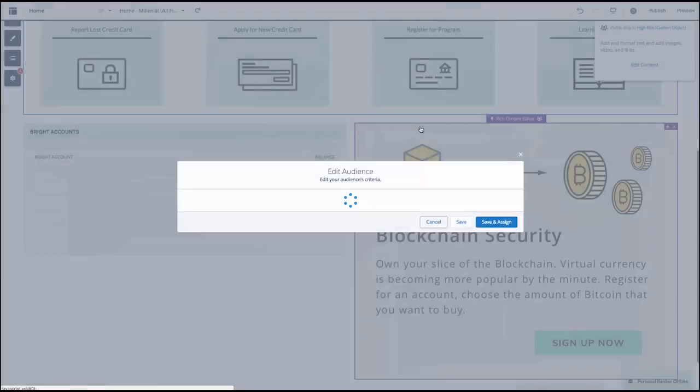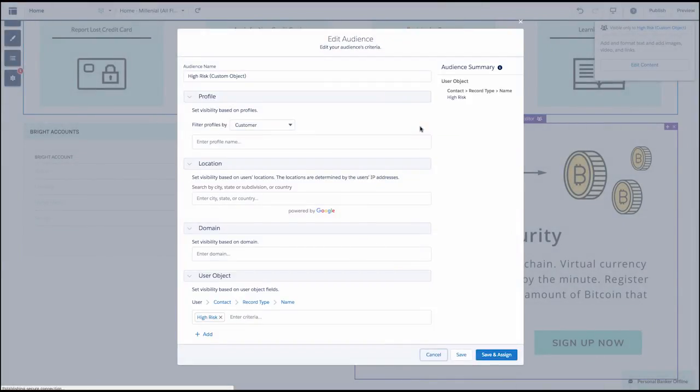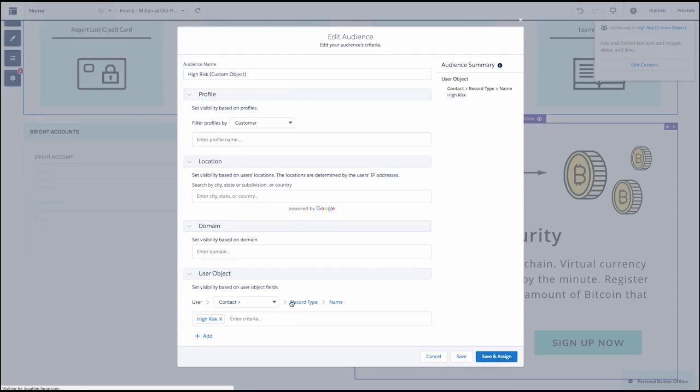The audience itself can be determined on all the usual criteria: profile, geolocation, domain, and now in the Spring release, you can traverse as far as four objects from the user.